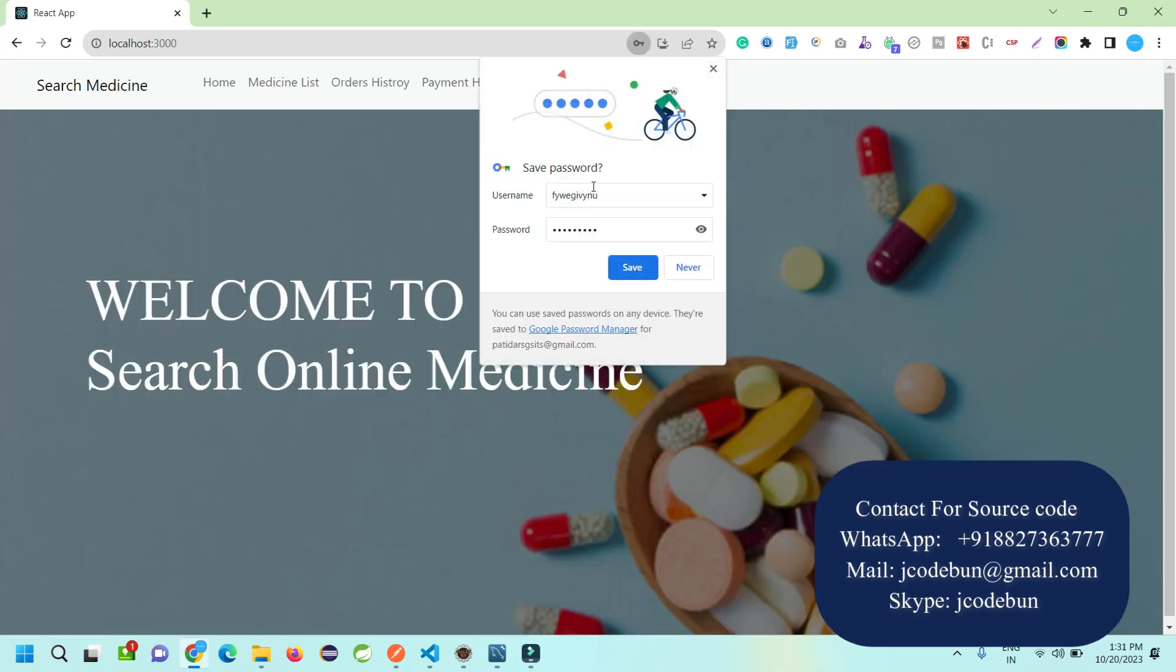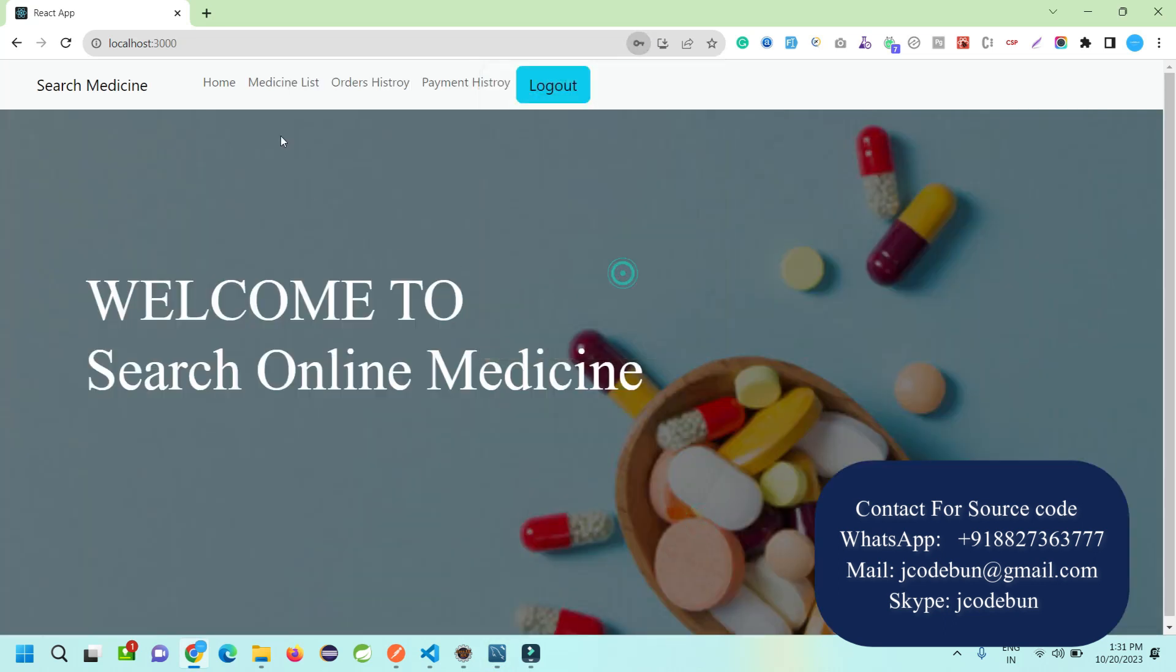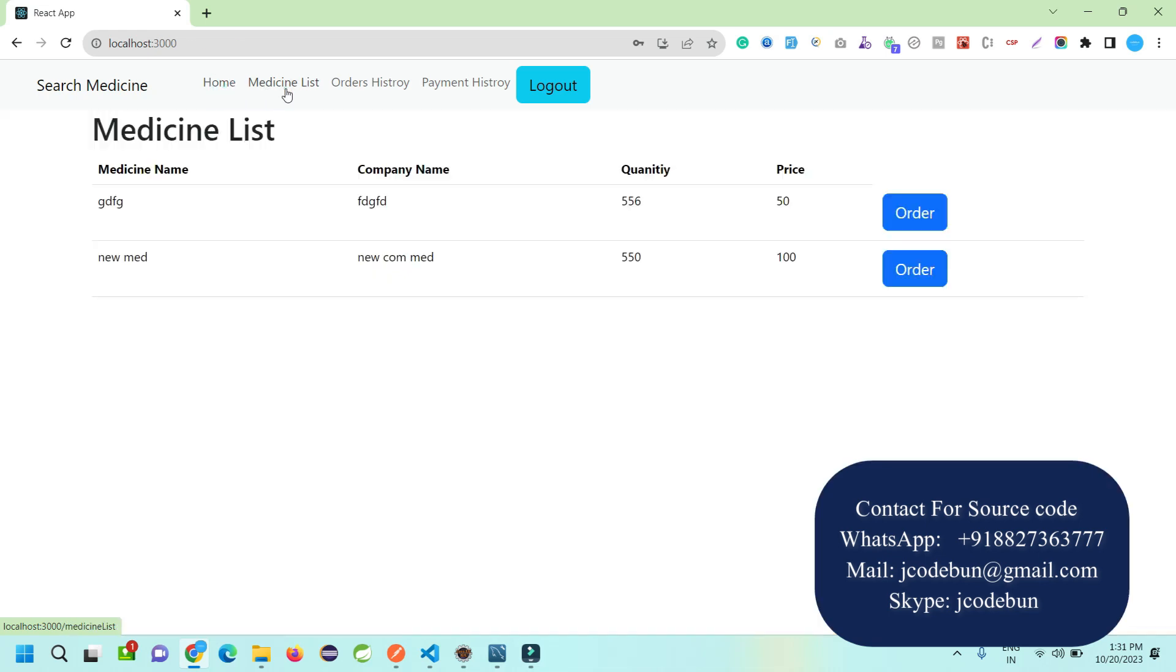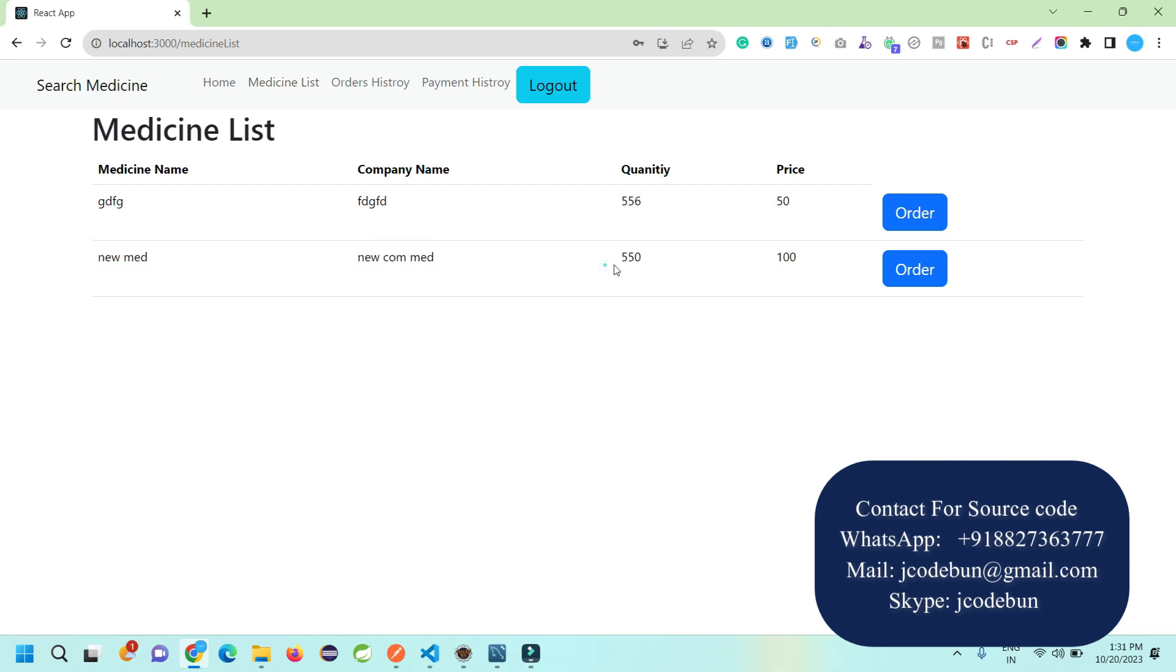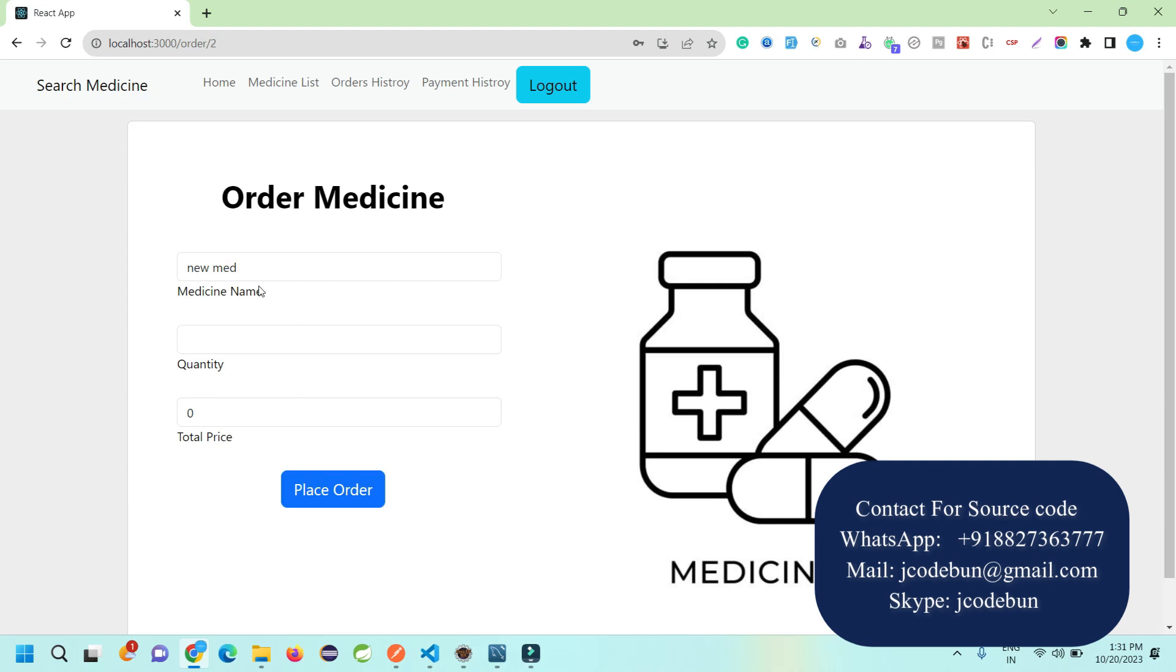I enter this username and password. When I hit the sign-in button, I save this. Here we have a home page with a medicine list. These are the medicine lists available. We recently added this medicine with a quantity of 550.